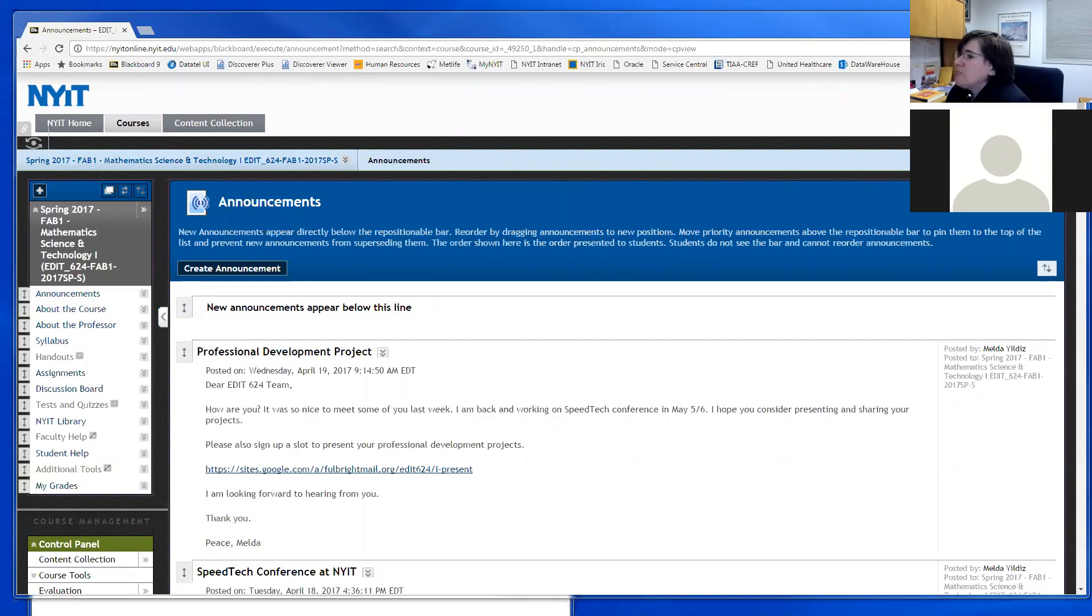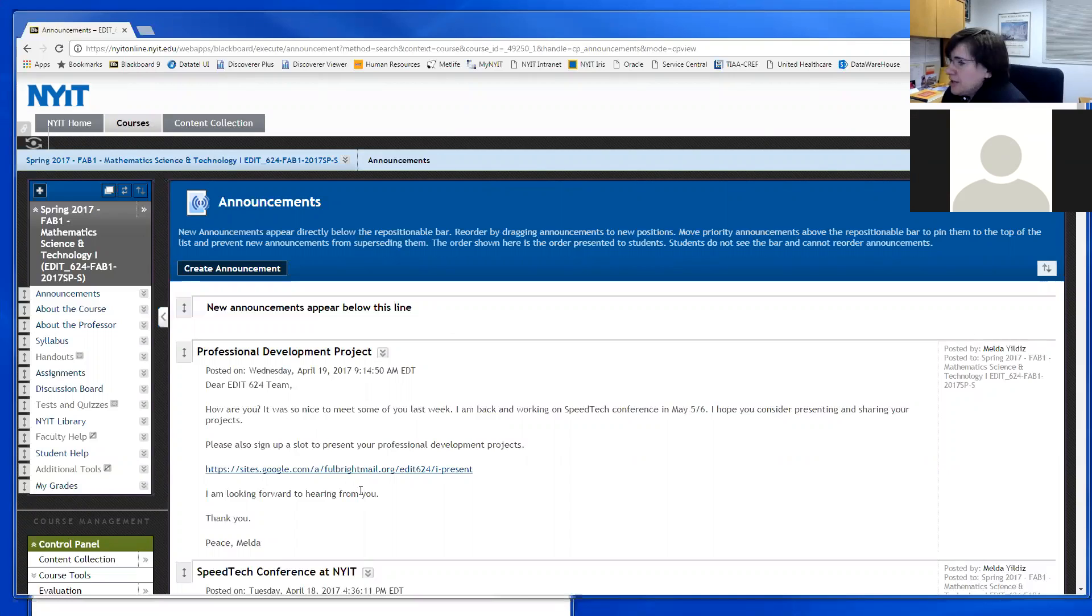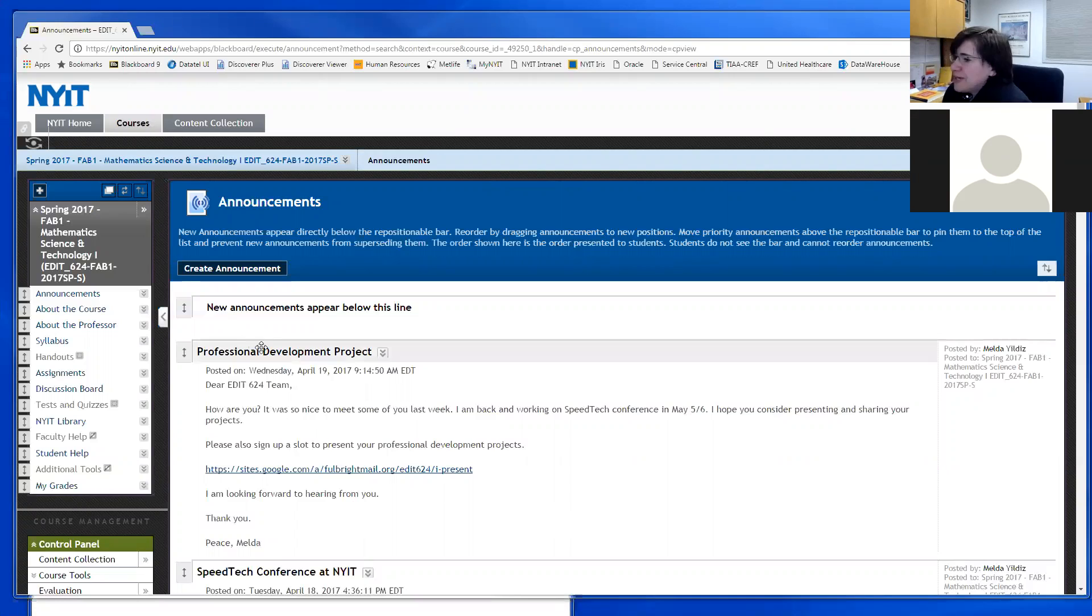Welcome, April 19, EDIT 624. Welcome to this morning session. I would like to welcome Mariam and those who are listening to the recording.